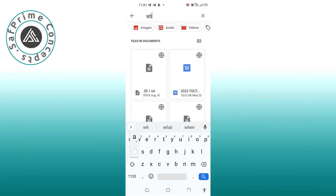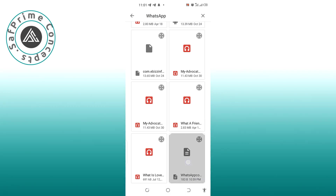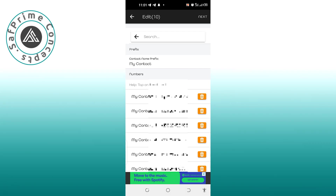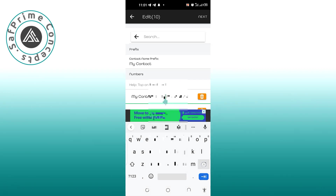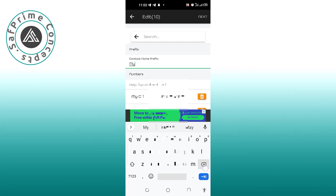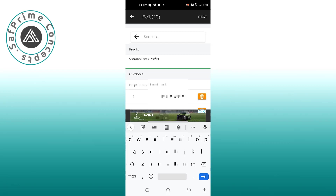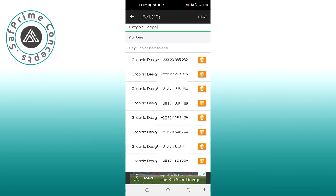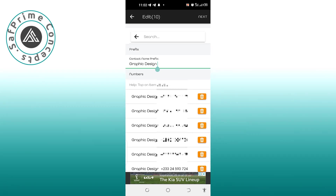Wait patiently for iContact to load the file. Now check the first entry — if it has a question mark, clean it from there. The app will assign a name like 'My Contact,' so you need to change it. Always use the group name you screenshotted from — in this case, 'Graphic Design.' When you scroll down, you'll see it has numbered the contacts: Graphic 1, Graphic 2, and so on. Once you're happy, click 'Next.'